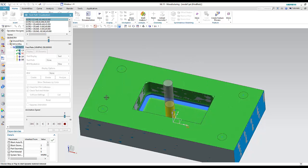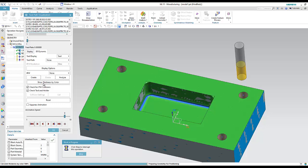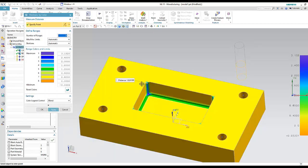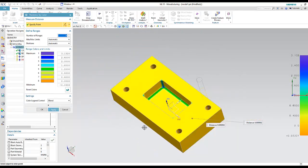After the remaining material, the spot drilling and drilling operations follow. There is also an option called 'Show Thickness by Color,' which is very useful for analyzing the remaining material. Clicking on any area shows the remaining thickness — for example, 1.8mm or 2.4mm — allowing you to verify the part quality.